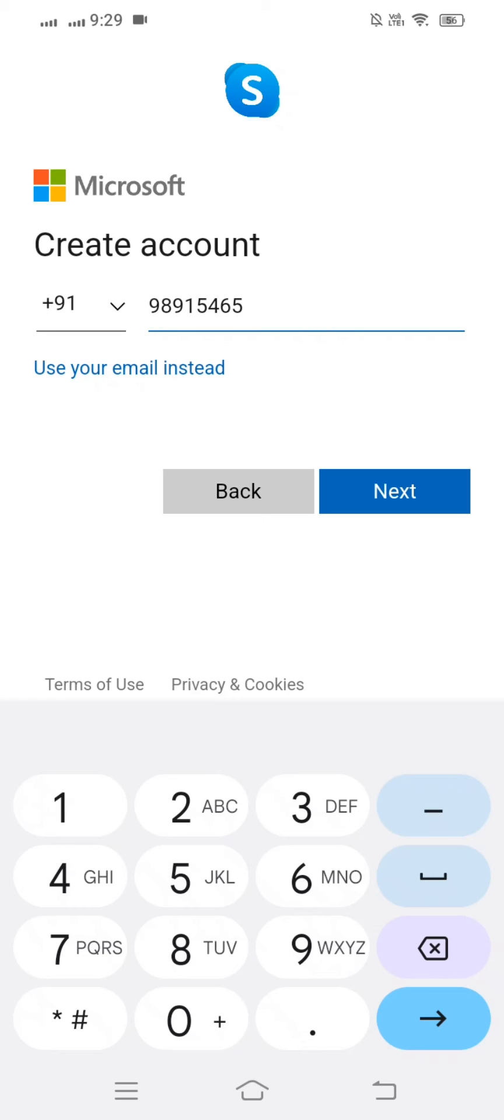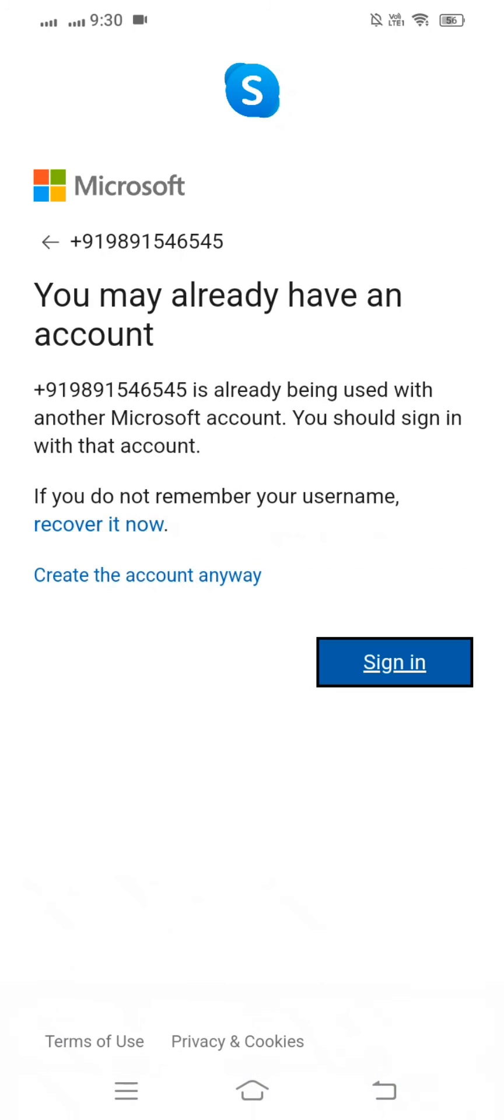You can see here 'you may already have an account.' I have already created an account from this phone number, but here you can see my problem is fixed. So you have to put your 10 digits, not nine, not eleven, not eight. You have to put your correct number and then your problem will be fixed.